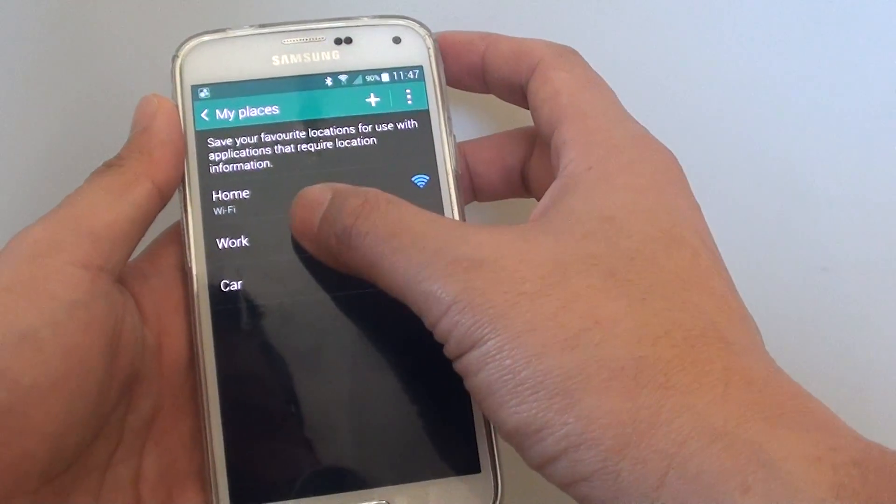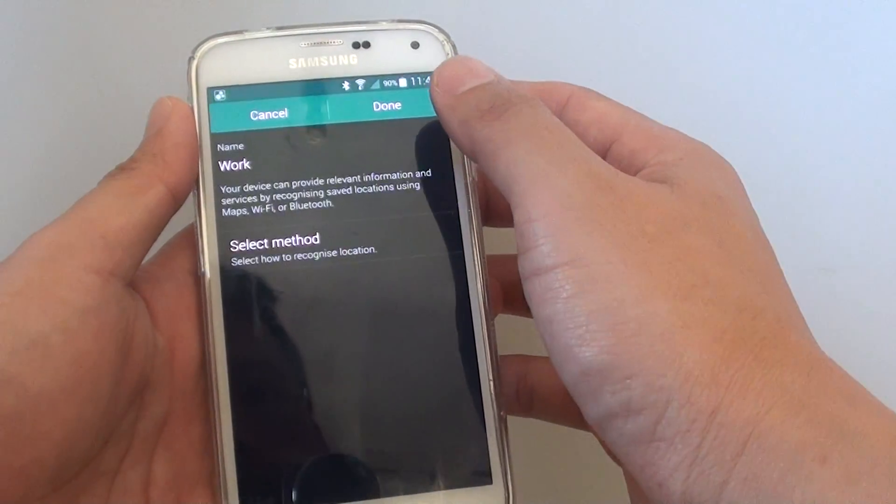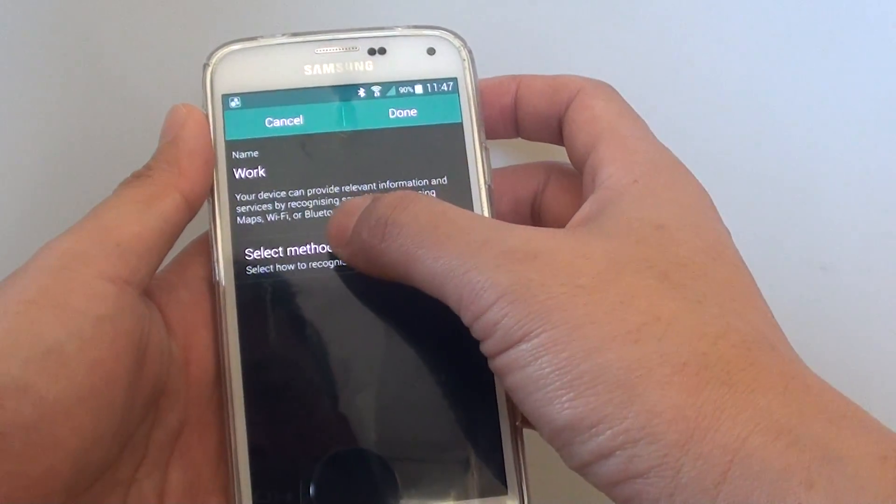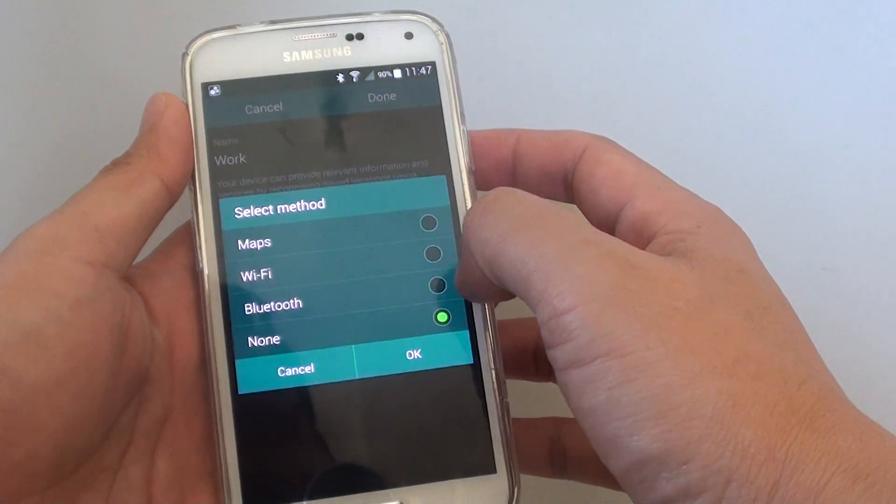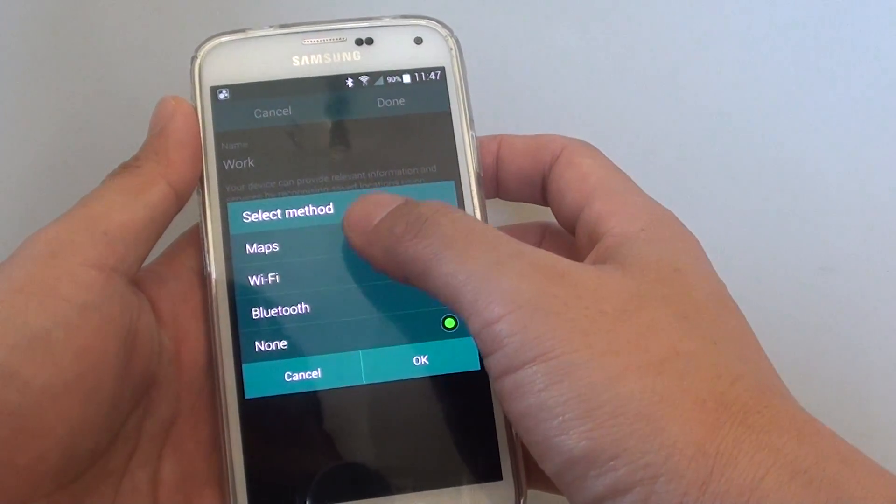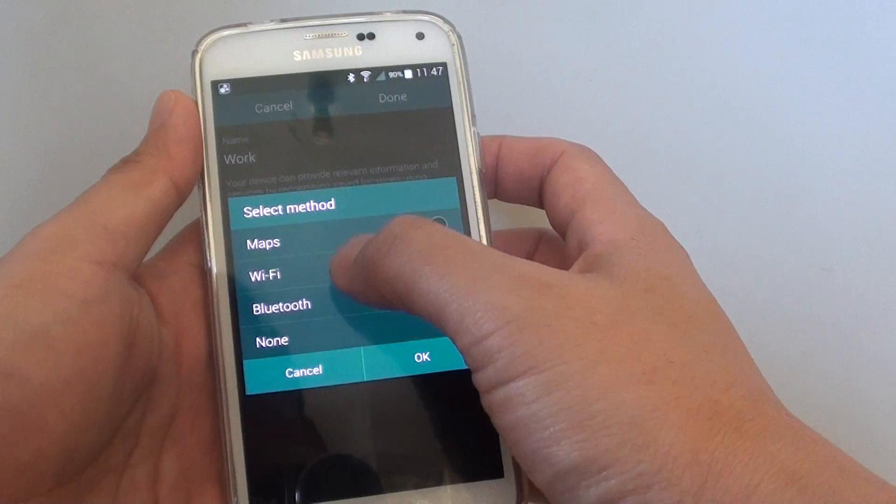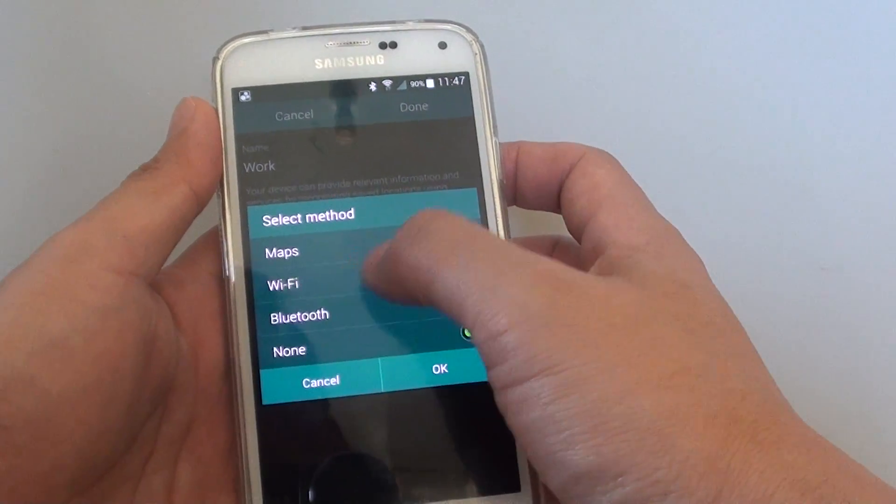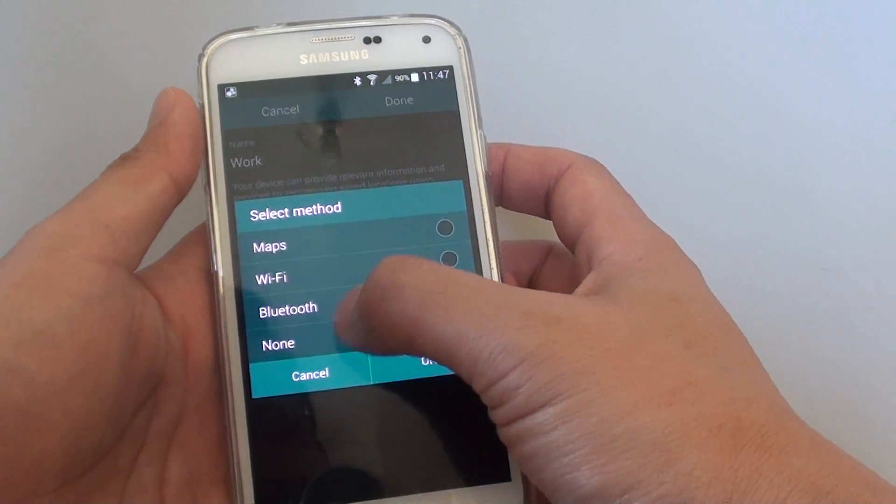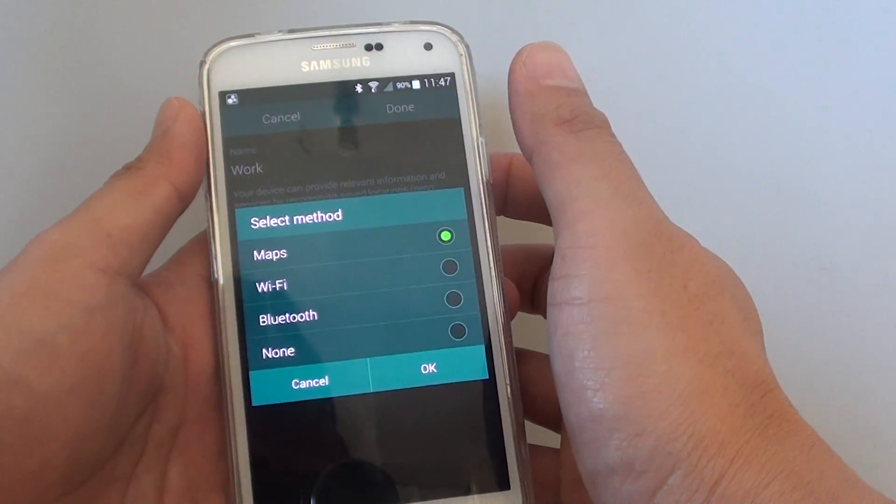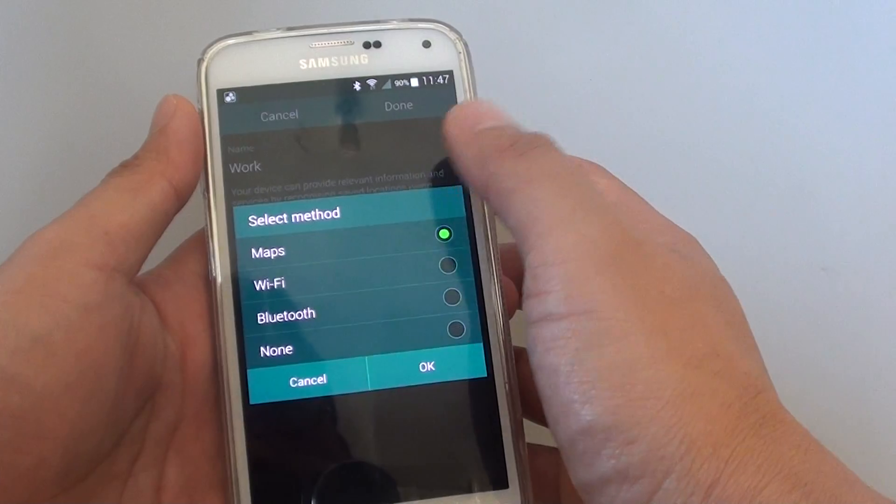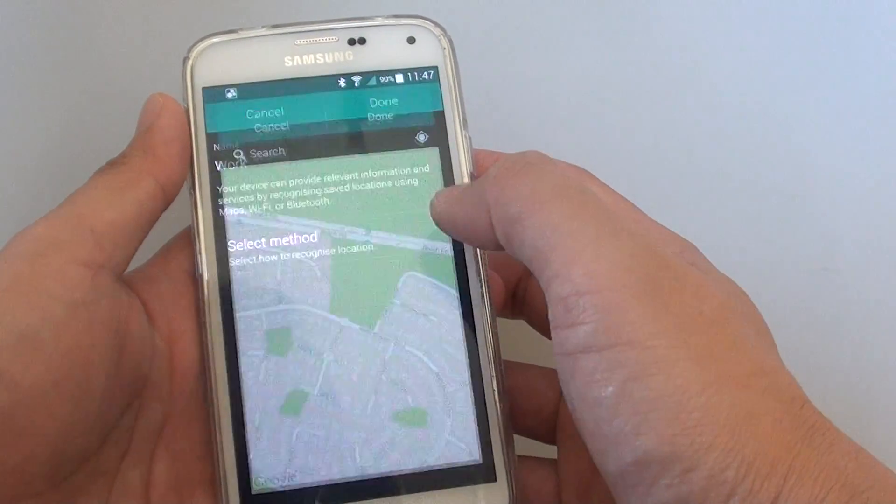Then tap on work. Now you can choose a method, so tap on that. Among the different options, you can choose maps, wifi, bluetooth, or none. We choose maps and tap ok.